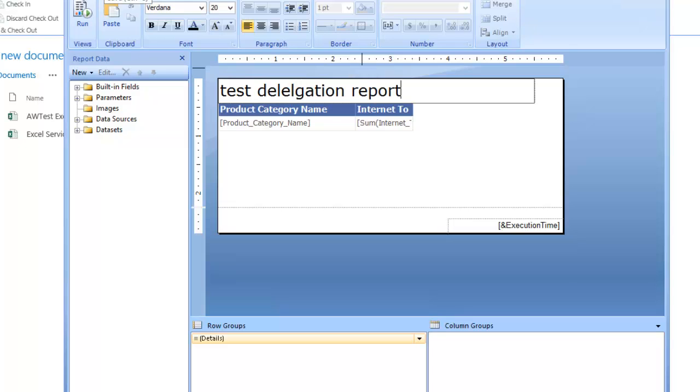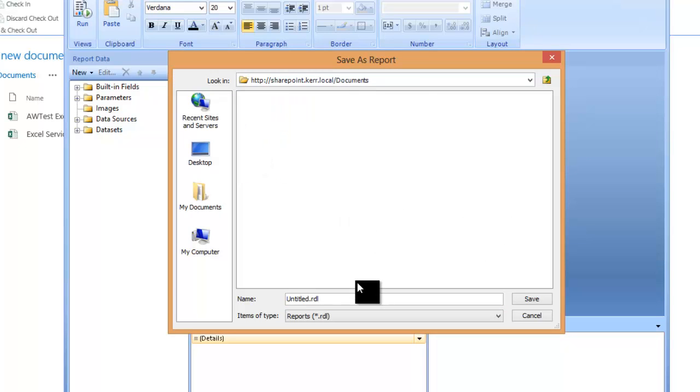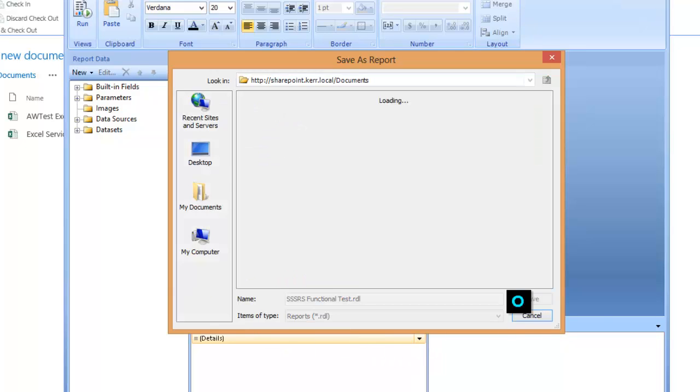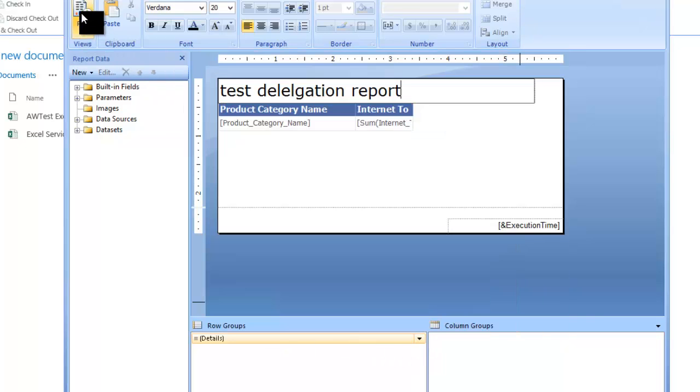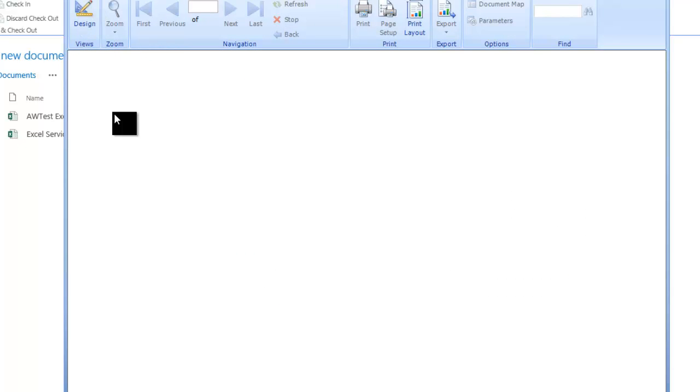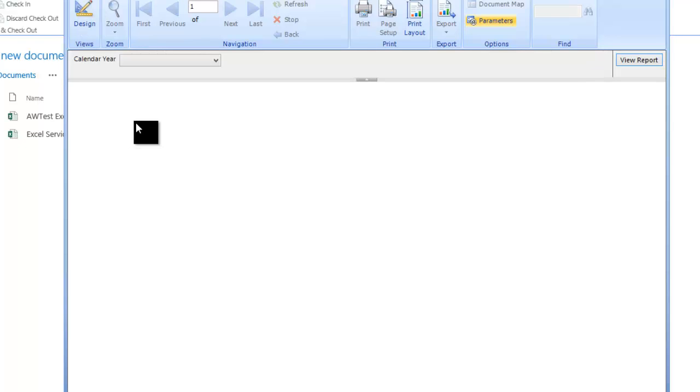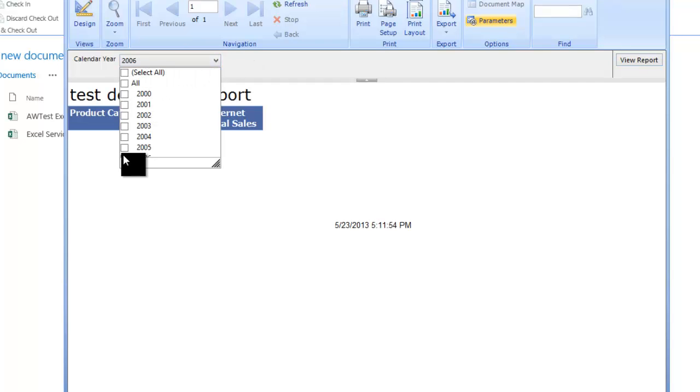And then I'm going to save that, and I'll drop that in the Documents folder, and this is going to be my SSRS functional test, and I'll save that. Then before I exit the designer, I'll go ahead and run it from within Reporting Services Designer here, make sure it works.